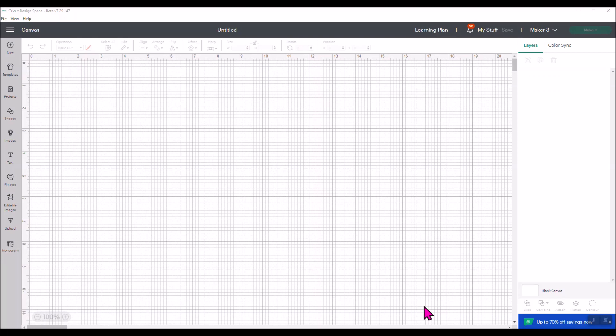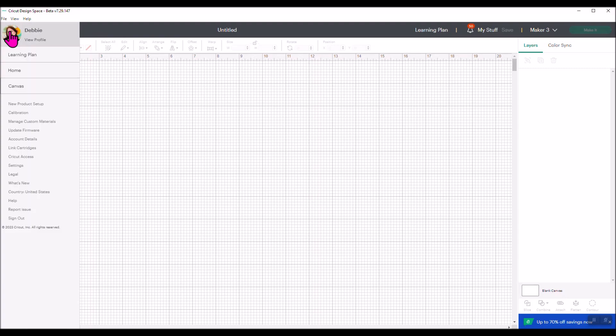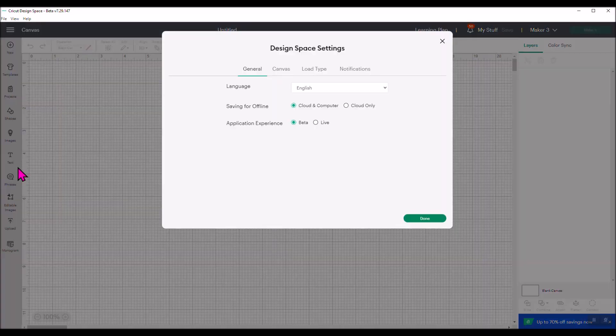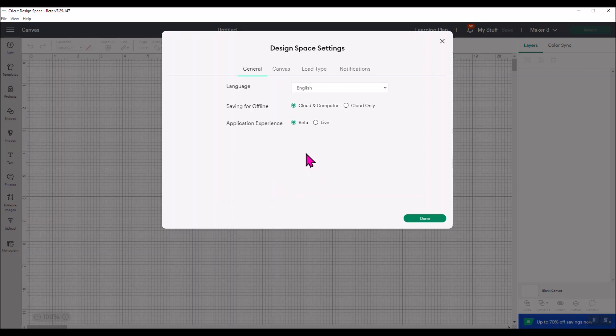Let me show you where you need to go if you don't already work in beta mode. I'm in my Cricut Design Space screen. I'm going to come over here to where the three little hamburger lines are and click that and go down here to where it says Settings. When you click Settings, it gives you the option to either be in the beta mode under Application Experience, or you can be in the live version, which is the more stable, not the playground version of Design Space.